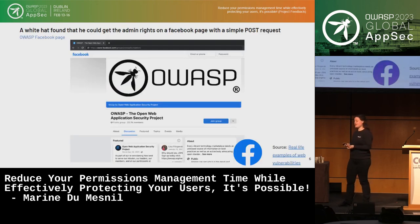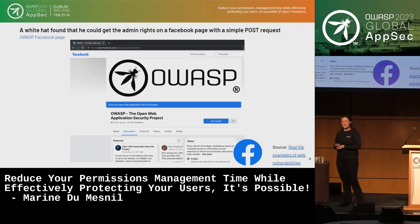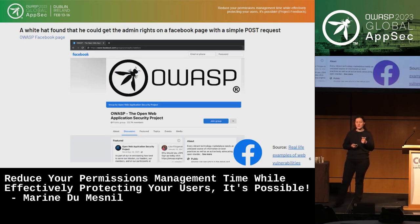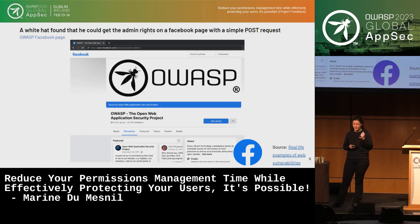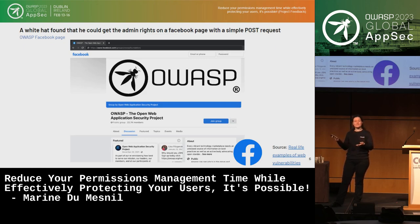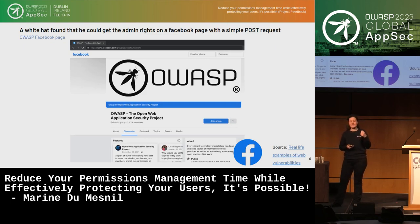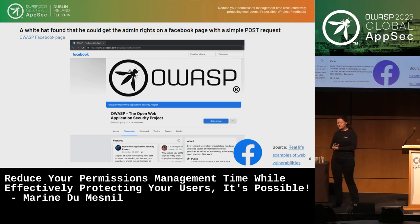Another example: a white hat found a few years ago that with just a simple POST request, you could become admin of Facebook pages. So even the biggest companies have broken access control.